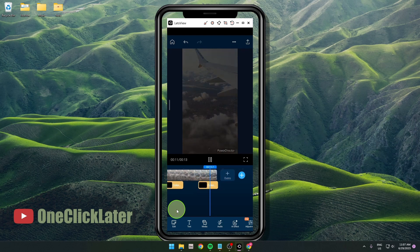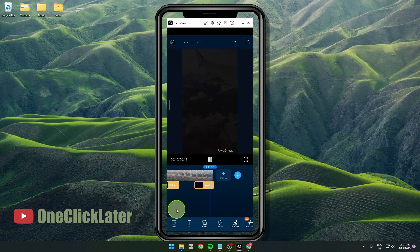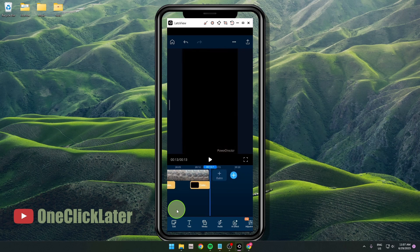And that's how you do it. Thank you for watching the video. Please hit the like button, subscribe, and see you one click later.